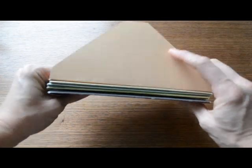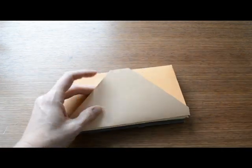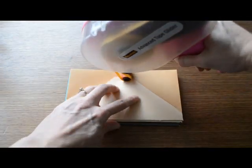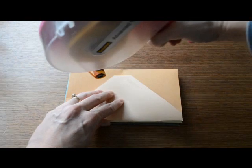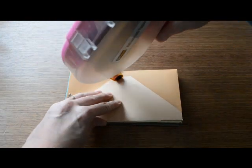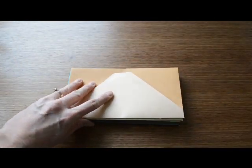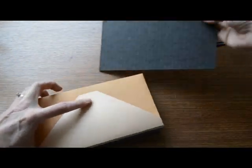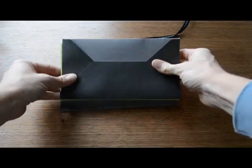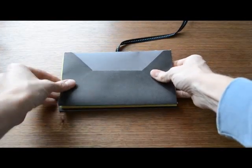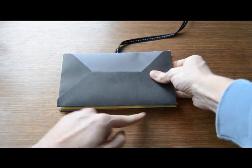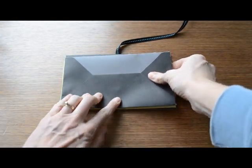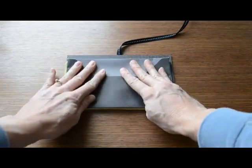Then you're going to do the very last one the same thing, add your adhesive to the very top, and we're going to stick it to the back inside of the back cover, making sure to line up the bottom edges so that they can be cinched together.